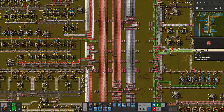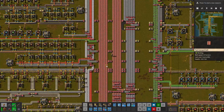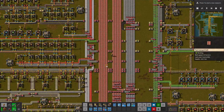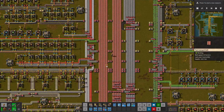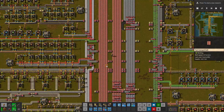Hey there folks, welcome to another Factorio mod spotlight. I'm Exterminator, and thank you for joining me again today. In this spotlight we are covering the Belt Visualization mod. It's not a brand new mod — it's one that's been around for a while. It's made by CodeGreen, who's an awesome modder and has done some work on a bunch of other mods as well.